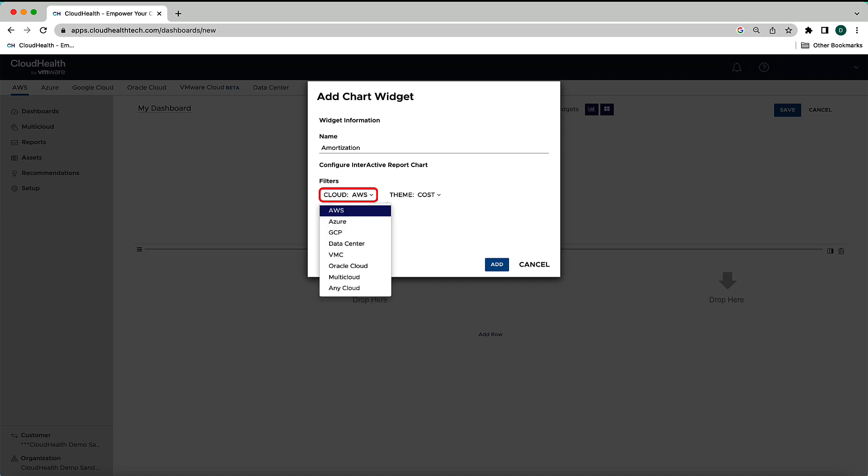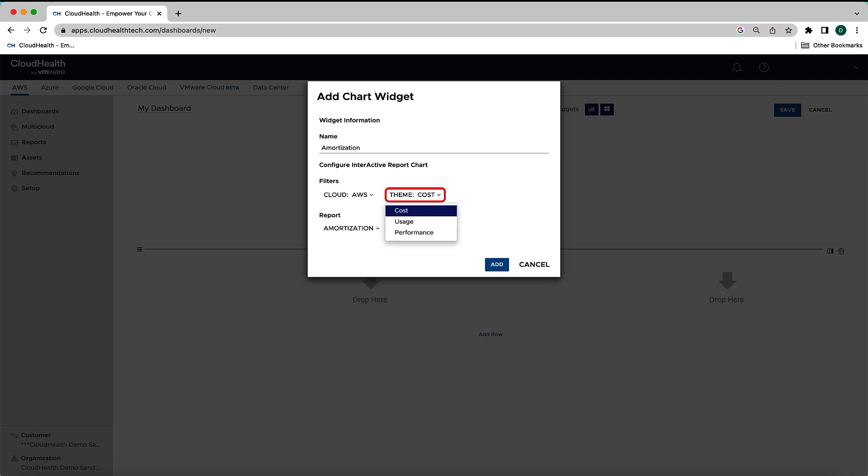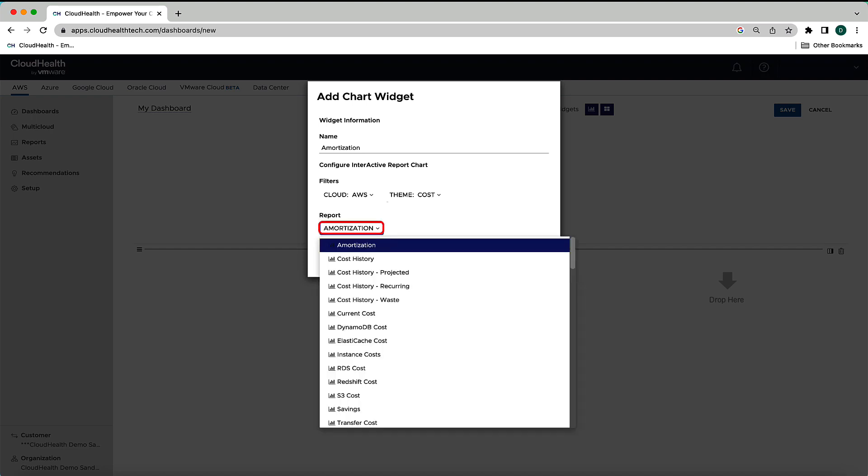You will see options to set your filters and to set a report type. Under filters, the cloud drop-down allows you to select which cloud provider you want this widget to report on. Use the theme filter to specify what type of reporting you want. For AWS, you can select from the themes of cost, usage, or performance. Once you've set your theme, you can then select which report you want this interactive chart to show. Please note that the options under report change based on which theme you have selected.